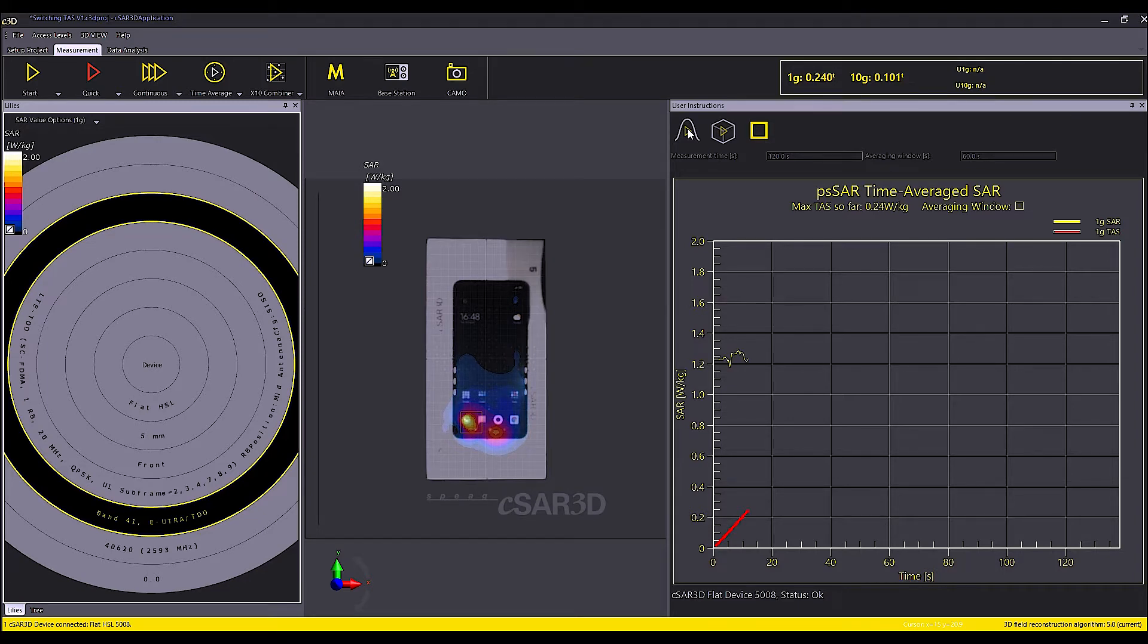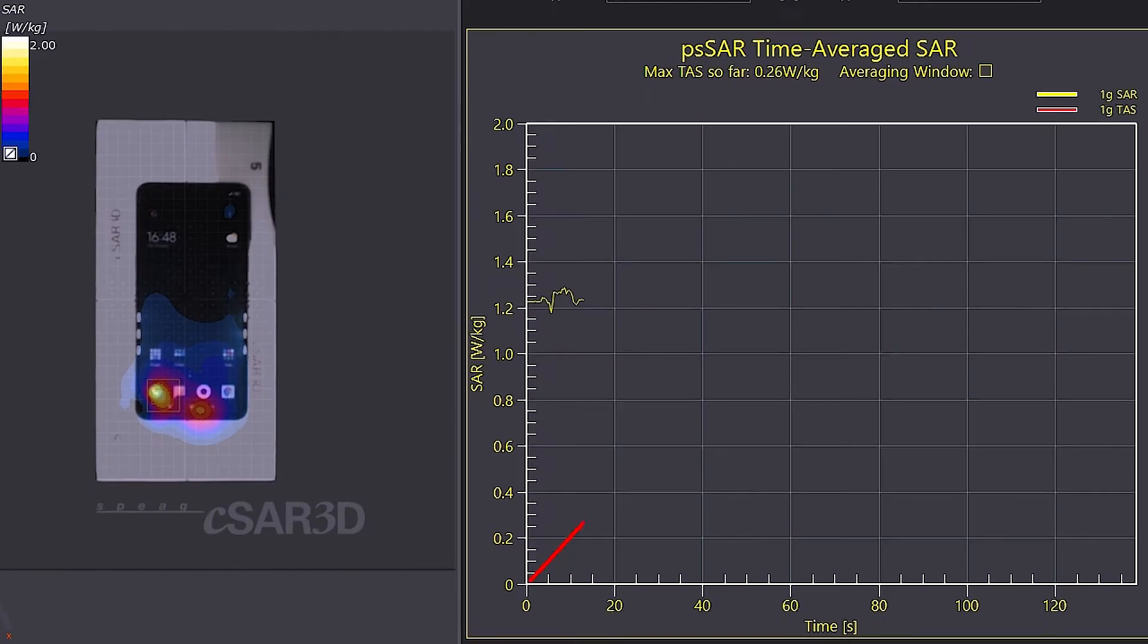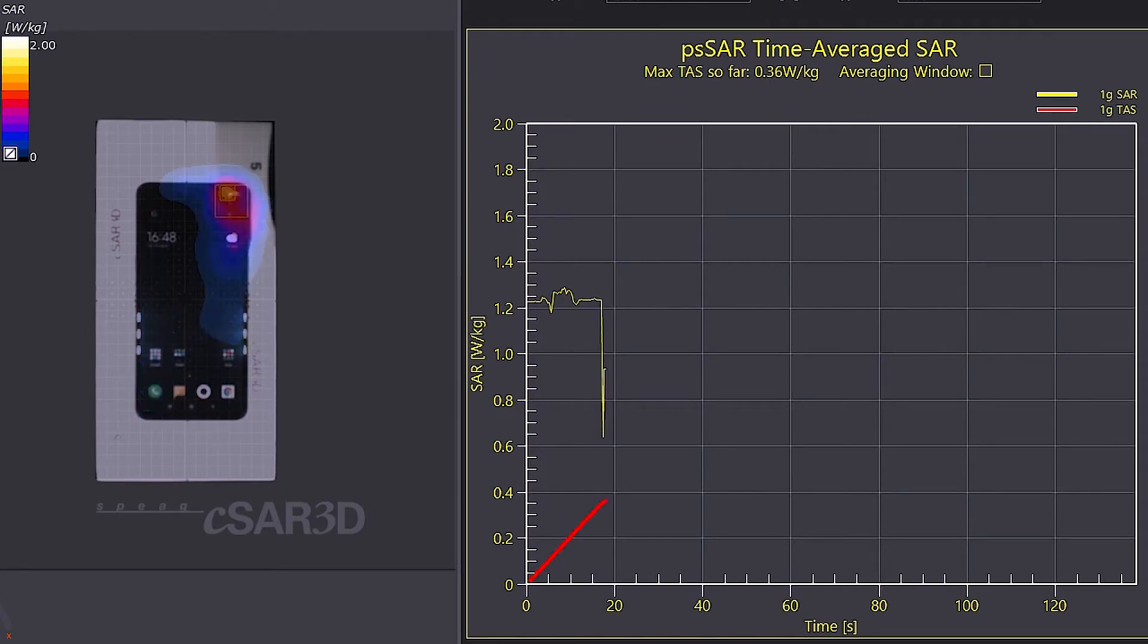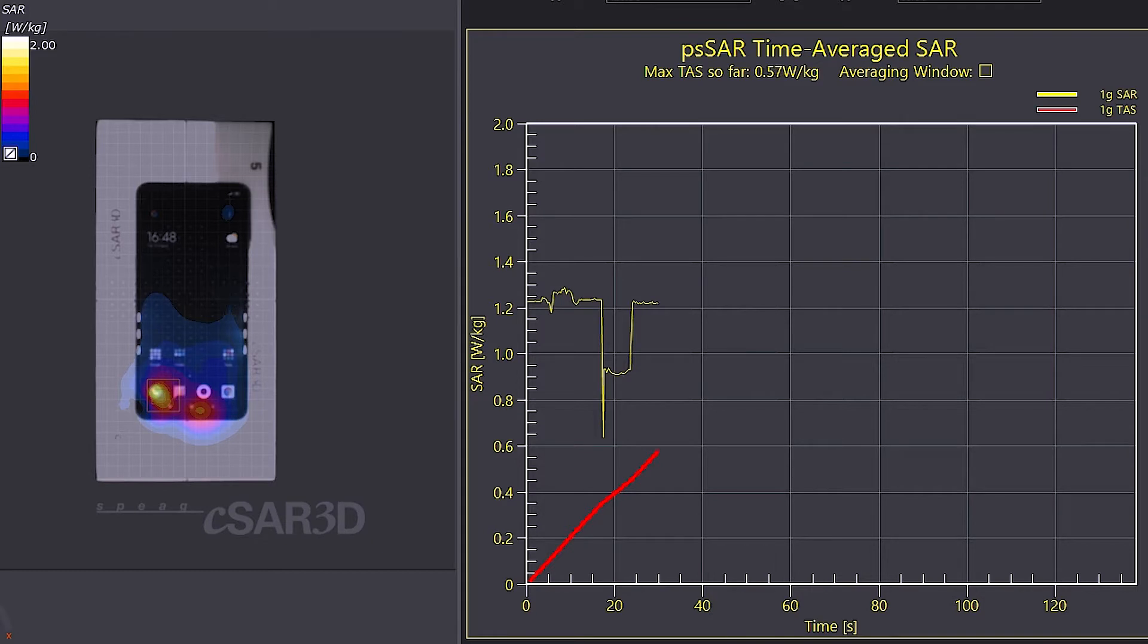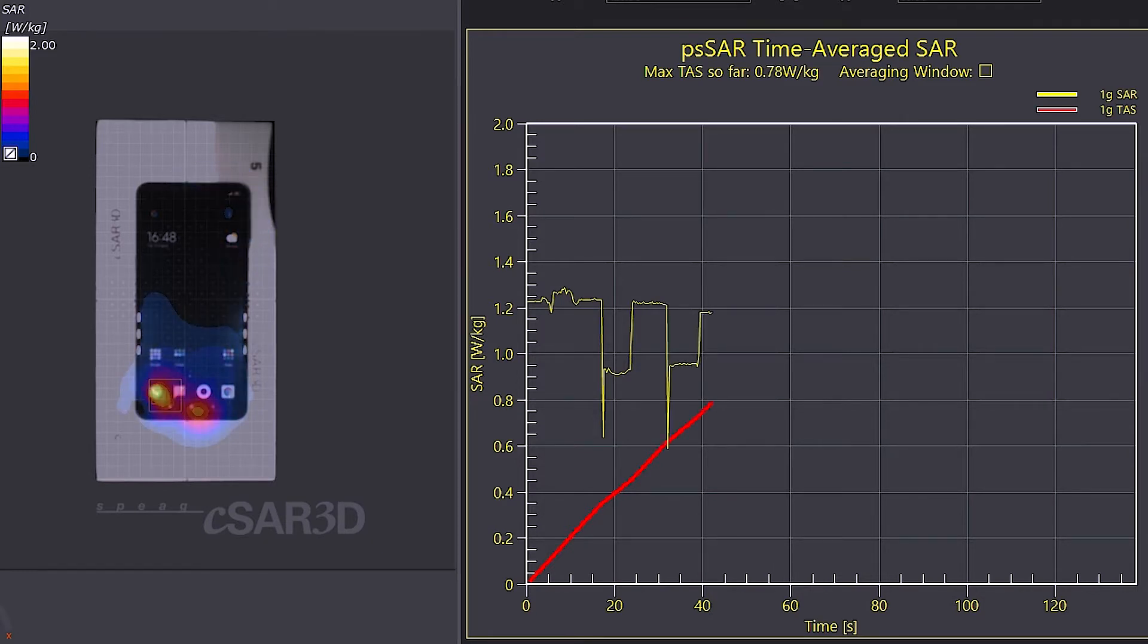The PSAR time average task measurement is now running. I quickly shift the downlink antenna from one side to the other causing the device to switch the antennas from top of the phone to the bottom. The cool part is that CSAR 3D precisely captures the antenna switching and includes those in its task calculation.